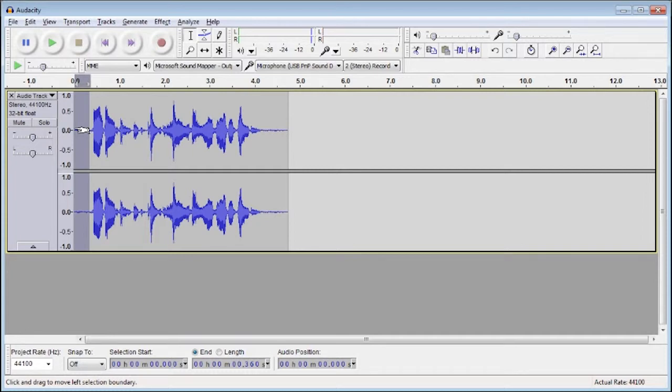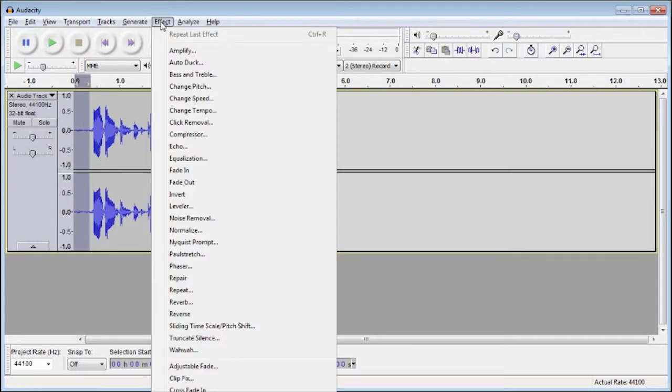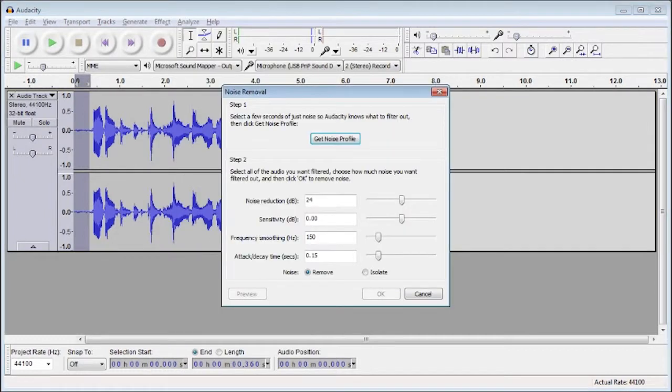Then go up to the menu, click on Effect followed by Noise Removal, and since your clip is already properly selected just hit Get Noise Profile.